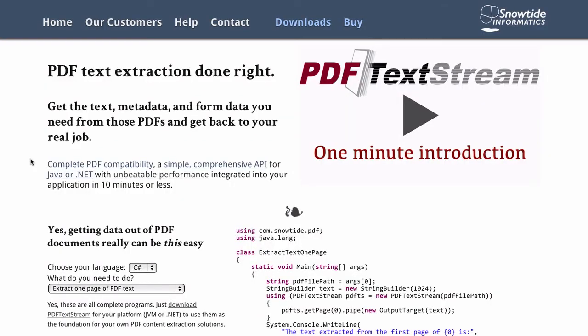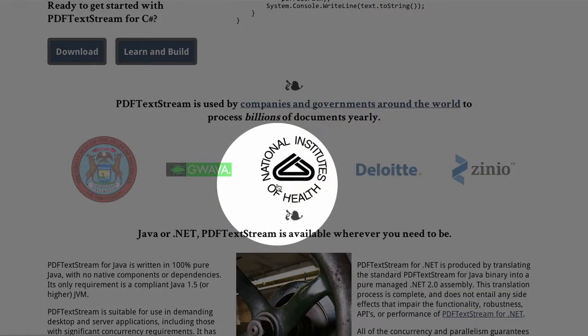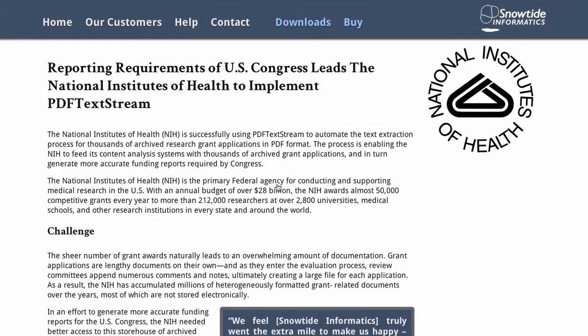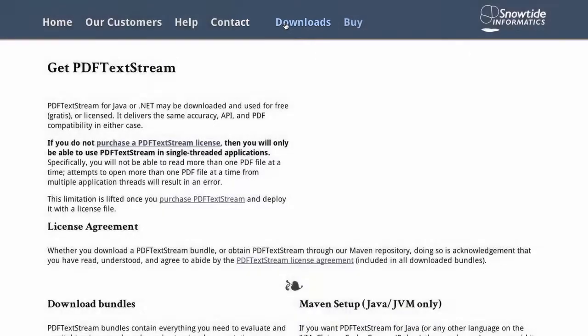Take a few minutes to read about PDF TextStream while you're here, and maybe take a look at what our customers have to say about it. Or if you're in a rush, just go ahead and download it, and you'll be on your way in no time.